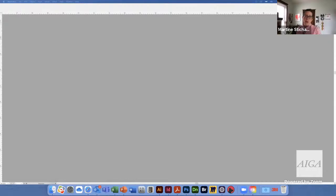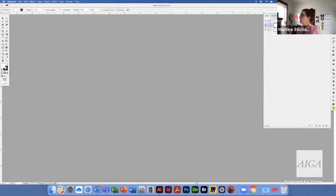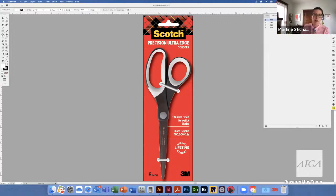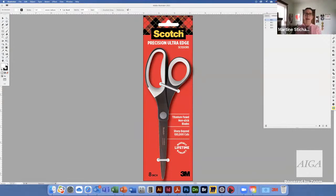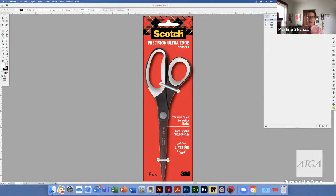I'm going to run you through two projects today. The first is a simple package — Scotch Precision Ultra Edge scissors. It's some challenging real estate: a tall and skinny package that houses scissors attached right to the backer card. I've got visual equities for the brand: a Scotch logo, the plaid, the colors red, black, and yellow, some predetermined fonts, and the 3M logo. I like to consider these assets as ingredients for a stew, and the backer card is like the pot I'm cooking in.